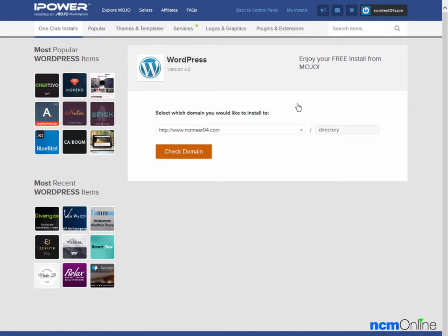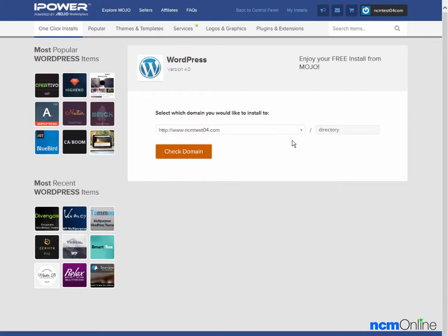The message asks us which domain we would like to install WordPress on, and the domain here is correct: cmtest04.com. This is an important form field. It asks us in which directory would we like to install WordPress.